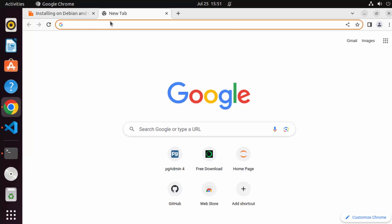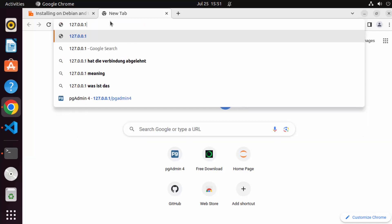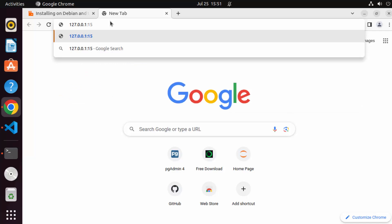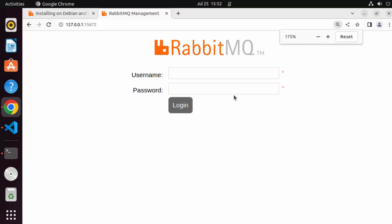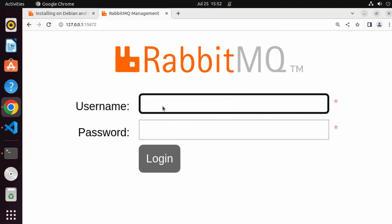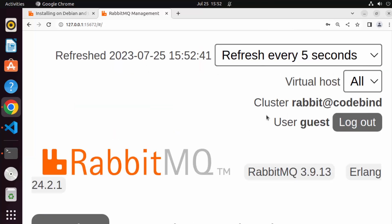Once the management plugin is enabled, open your browser and go to '127.0.0.1:15672' — that's the default port for the RabbitMQ management console. You'll see a login page. The default username and password are both 'guest'. Enter those credentials and you'll be successfully logged into the RabbitMQ management server.